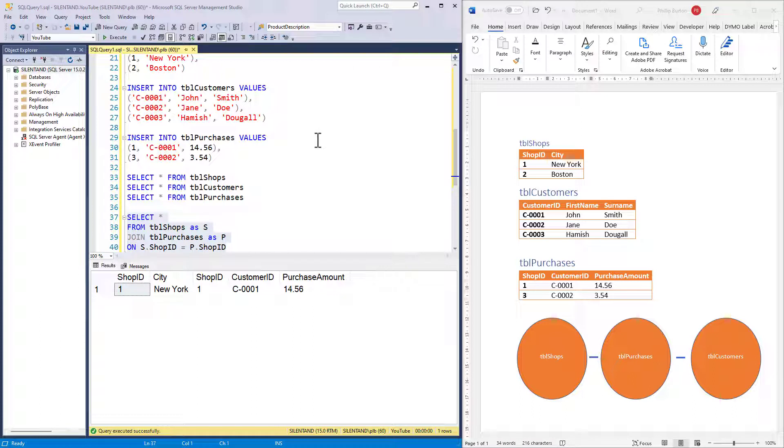Because it doesn't say what type of join, then one is assumed, and that is the inner join.